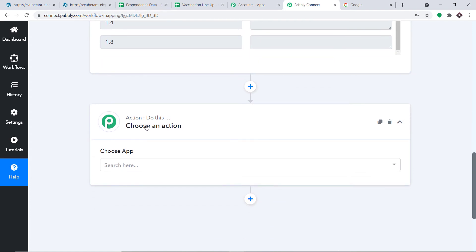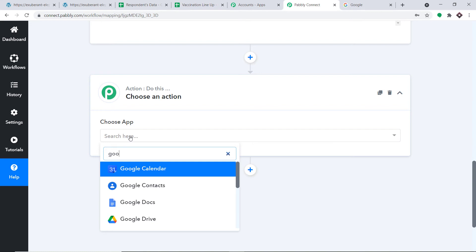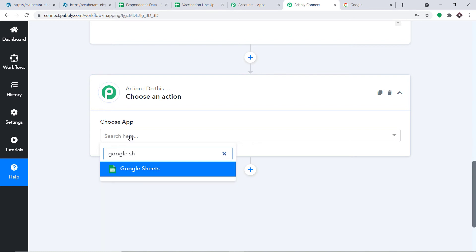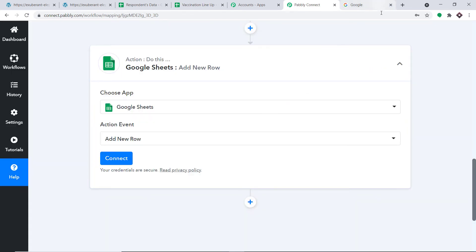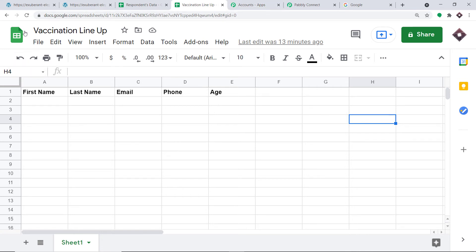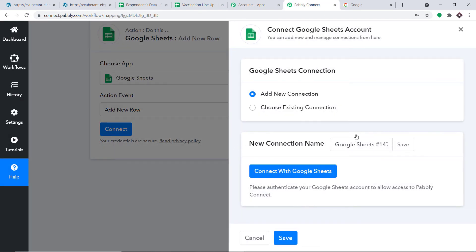We are now going to sync this data to Google Sheets. In the Action window, choose app as Google Sheets. For the action event, select Add New Row. To explain why: this is a newly created Google Sheet called Vaccination Lineup, with columns for first name, last name, email, phone, and age. When new data arrives, it will be inserted as a new row — each cell in the row will be filled accordingly.